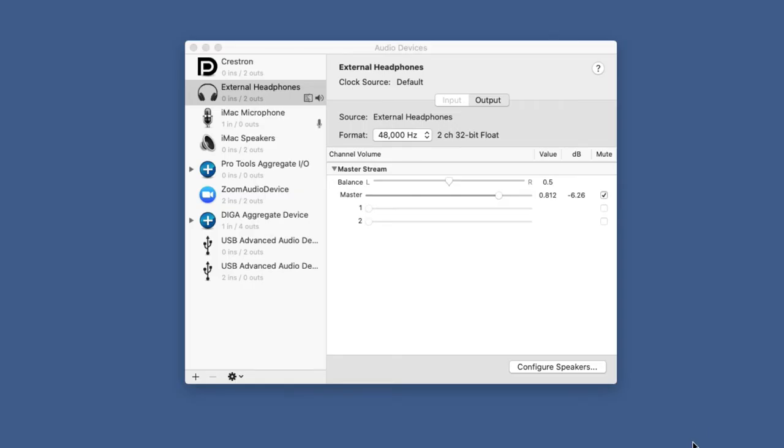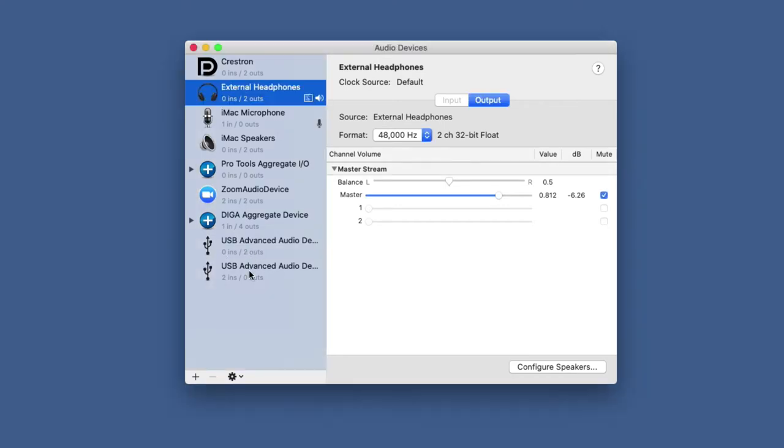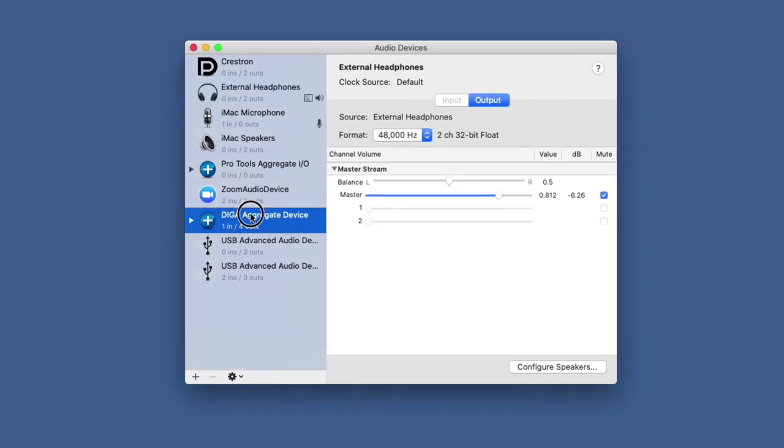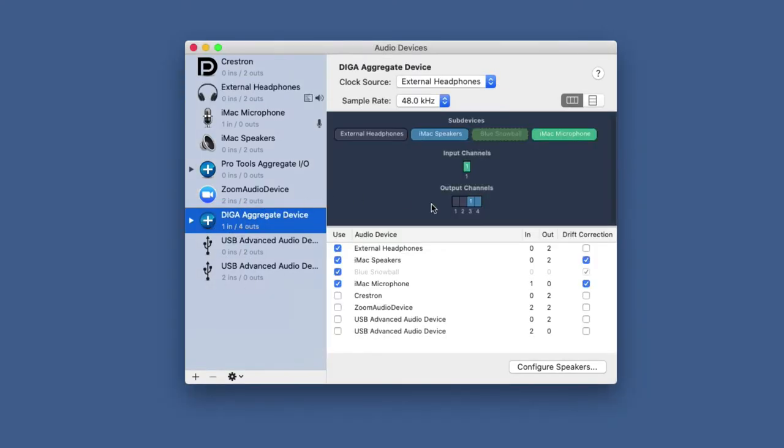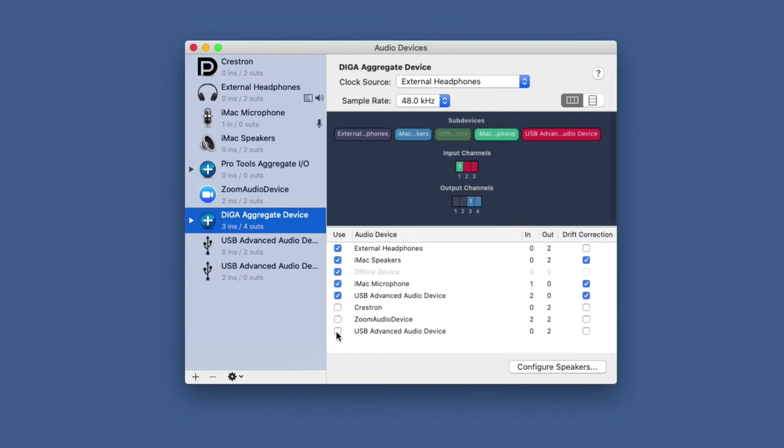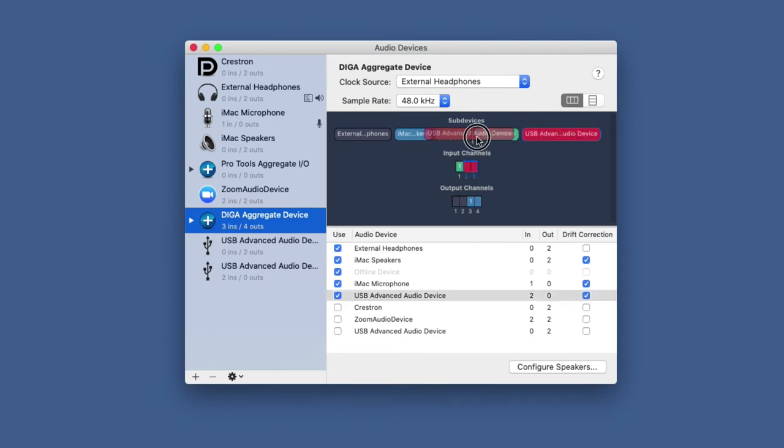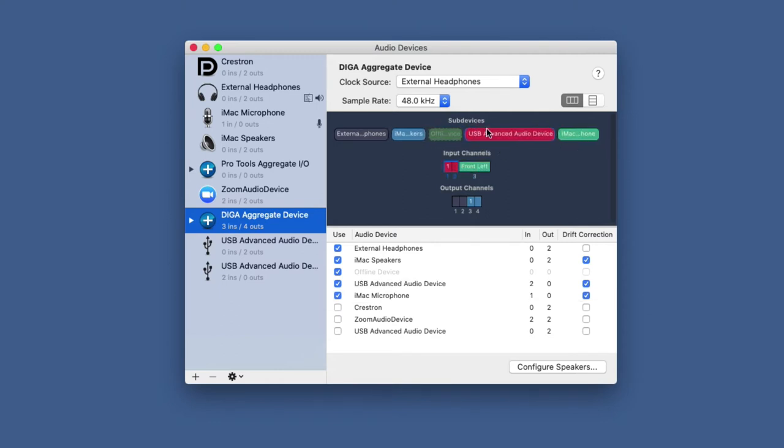So a few of the microphones actually show up, instead of it being Blue Snowball, I'm not sure why this happens, but they just show up as a USB advanced audio device. If that happens, just go into the aggregate device, look for that USB advanced device, and go ahead and check it. And make sure that it's showing up as a sub device, as an input.